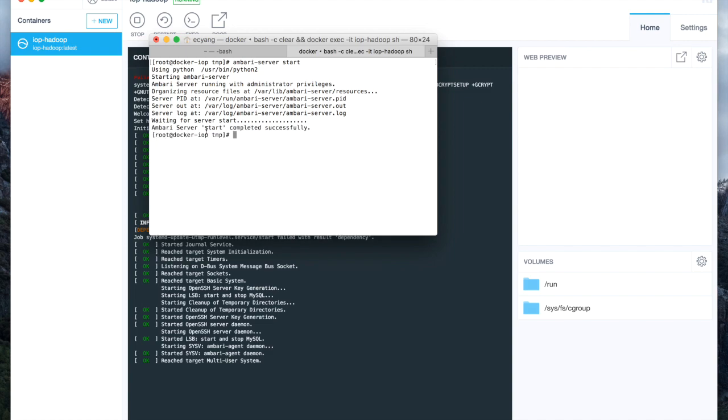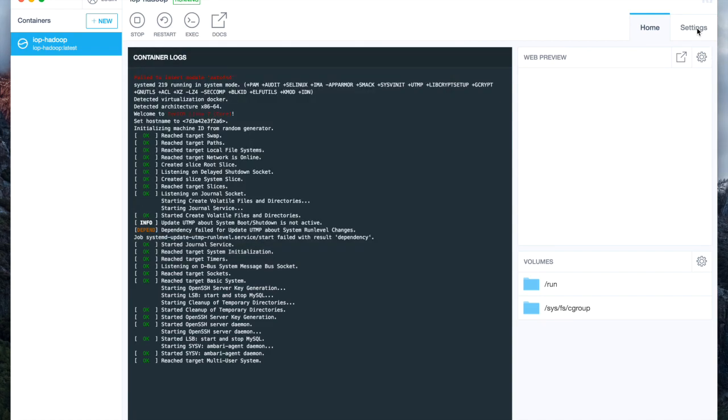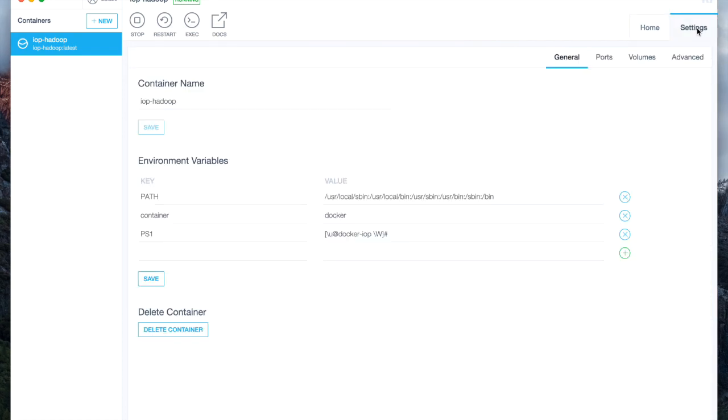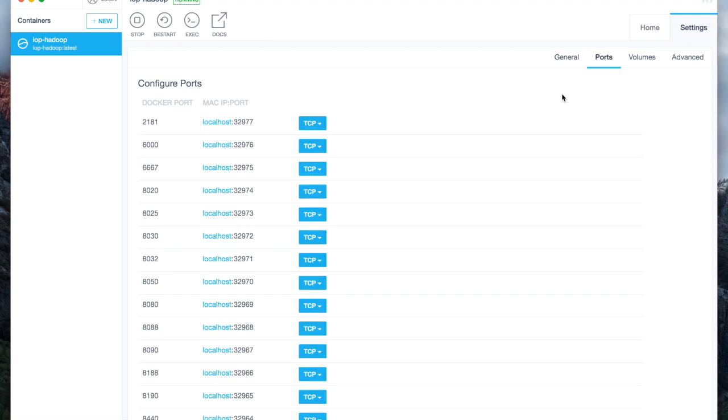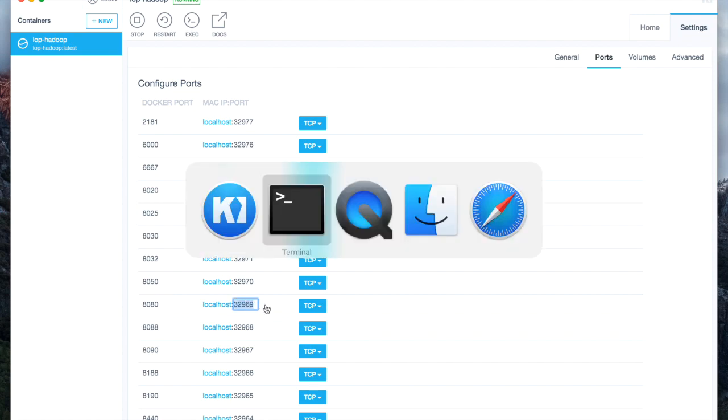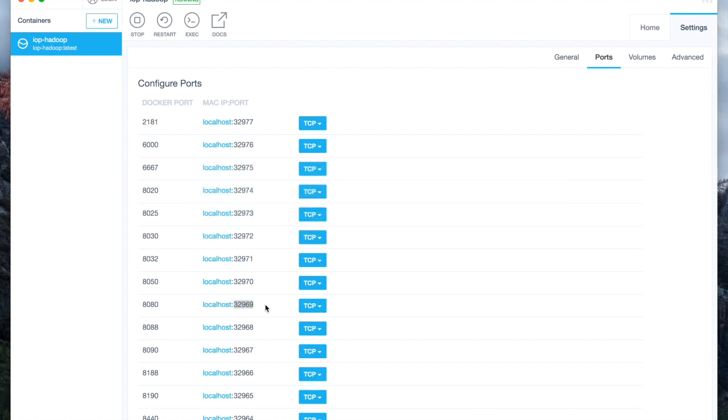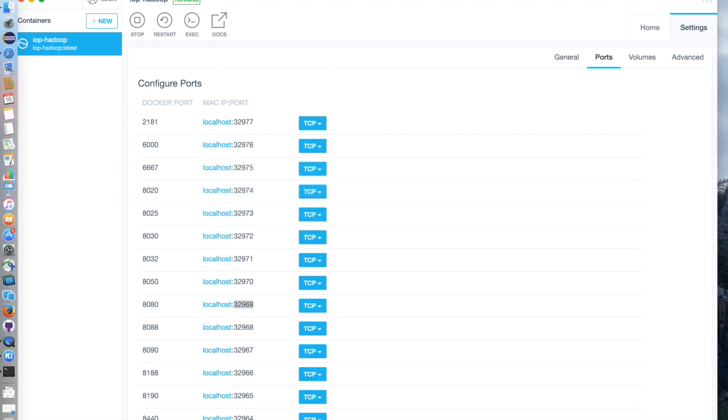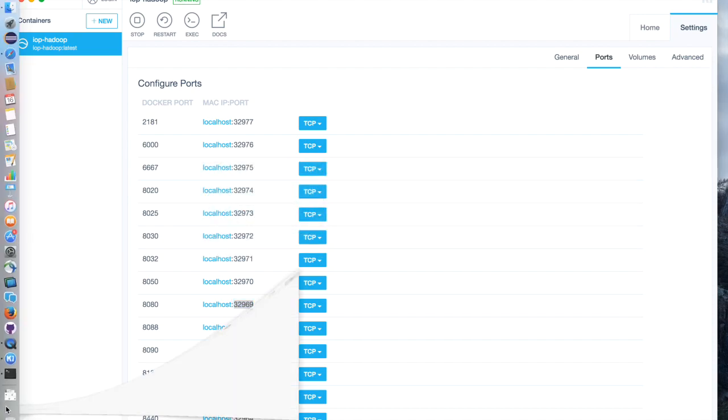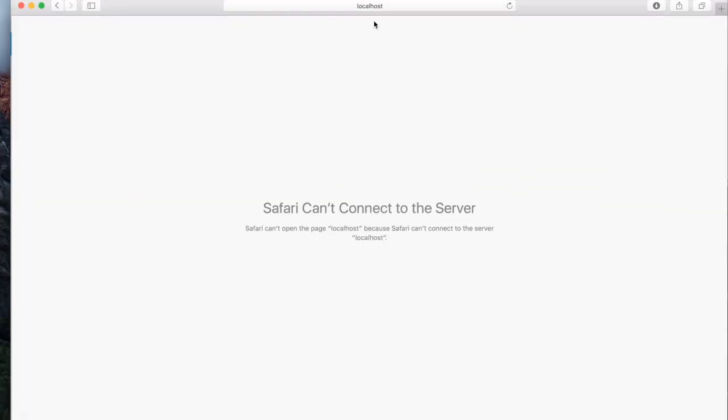To access Ambari Web Interface, select Settings, Ports, and look for Port 8080. Kitematic will map Port 8080 to a random local port. Copy the port number and launch a web browser to access localhost with the port number.